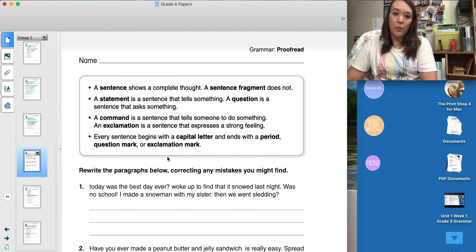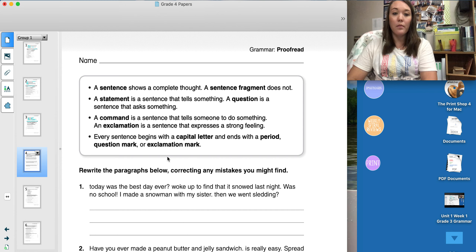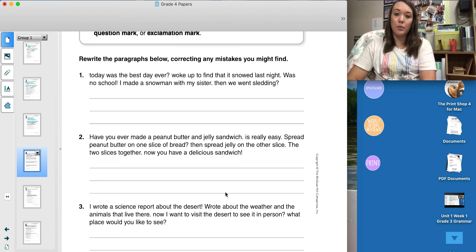Your last and final page is usually a proofreading page. The box at the top just reminds you of everything you went over on pages one through three. A sentence shows a complete thought; a sentence fragment does not. A statement is a sentence that tells something. A question is a sentence that asks something. A command is a sentence that tells someone to do something. An exclamation is a sentence that expresses a strong feeling. Every sentence begins with a capital letter and ends with a period, question mark, or exclamation mark. On this page, you are rewriting the paragraphs below, correcting any mistakes you find. We're going to do the first one together.